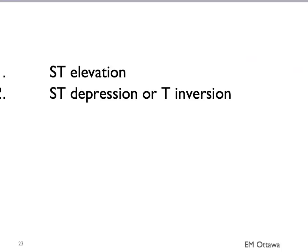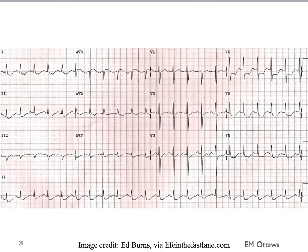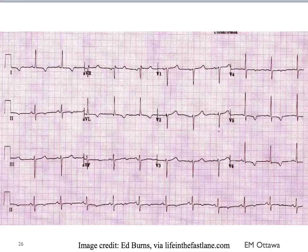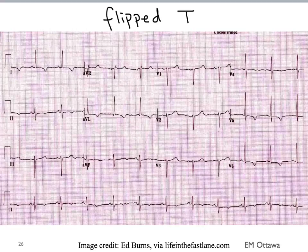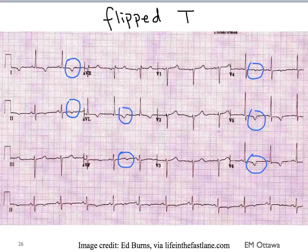After looking for ST elevation and assessing whether they are territorial or reciprocal, we then look for ST depression or T-wave inversion in patients with potential ACS. The difference with ST depression is that it denotes ischemia — it is not territorial or reciprocal like infarct. Looking at an ECG, you can see ST depressions almost everywhere, which is not territorial and not reciprocal. If there is no ST depression, we also look for T-wave inversion or flipped T's, which if new must raise concern for ischemia.